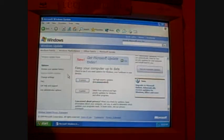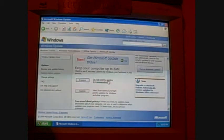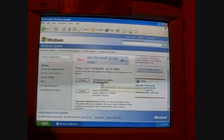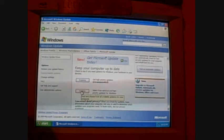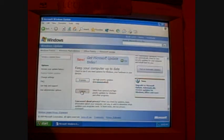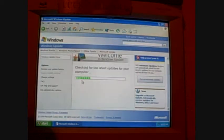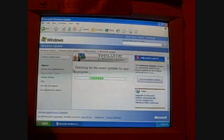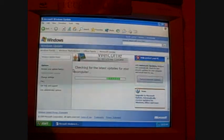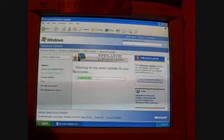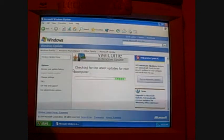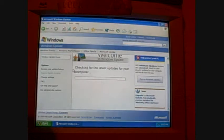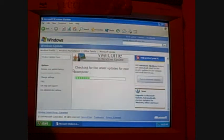Okay, now you can always go express, which is get high priority updates, or you can also select custom. I like to go through custom, just so I can see what's exactly updating. But Express is probably the better one for beginner users. That way, you know as a fact that you're getting all the proper updates.